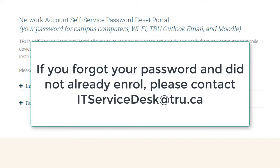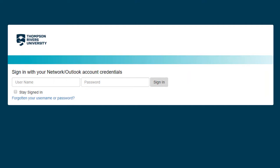Then follow the instructions in the next window. If you forgot your password and did not already enroll, please contact ITServiceDesk at TRU.ca. Once you've enrolled, you can log in using your TRU network credentials.